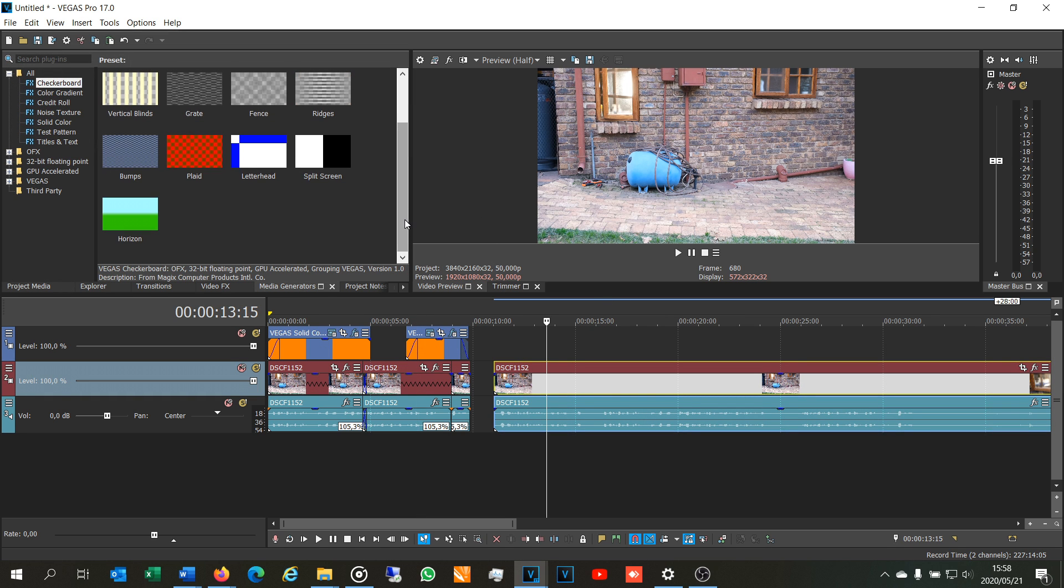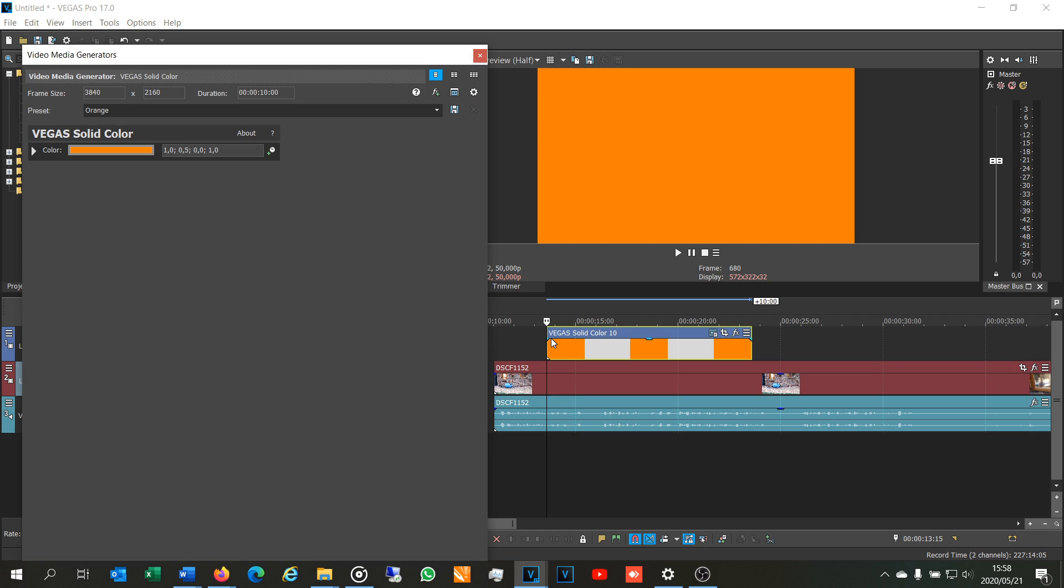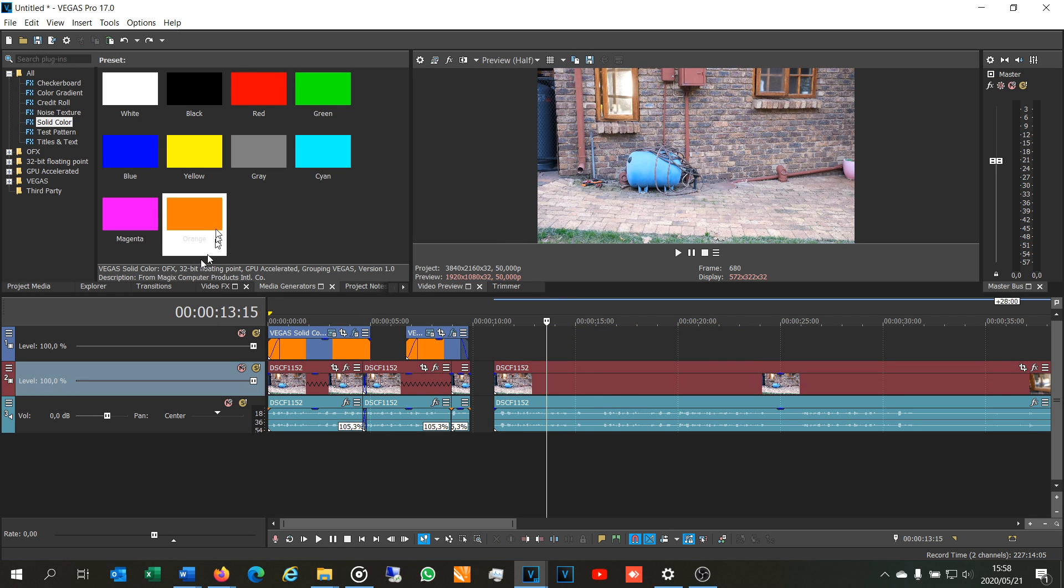Right, so I want my background of my arrow to be orange. So what I'm going to do now is go to media generators. If you look on the side it says solid colors. I'm just going to drag the orange to my additional video track and there it is.